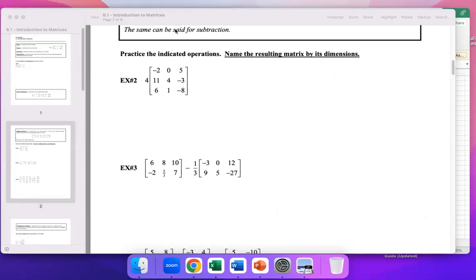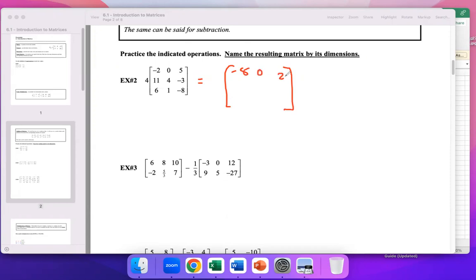Let's look at example 4 — you're distributing a 4. So I distribute the 4. What do you get? Negative 8. You guys agree with that? Good job — that's it, just multiply. It's that simple.